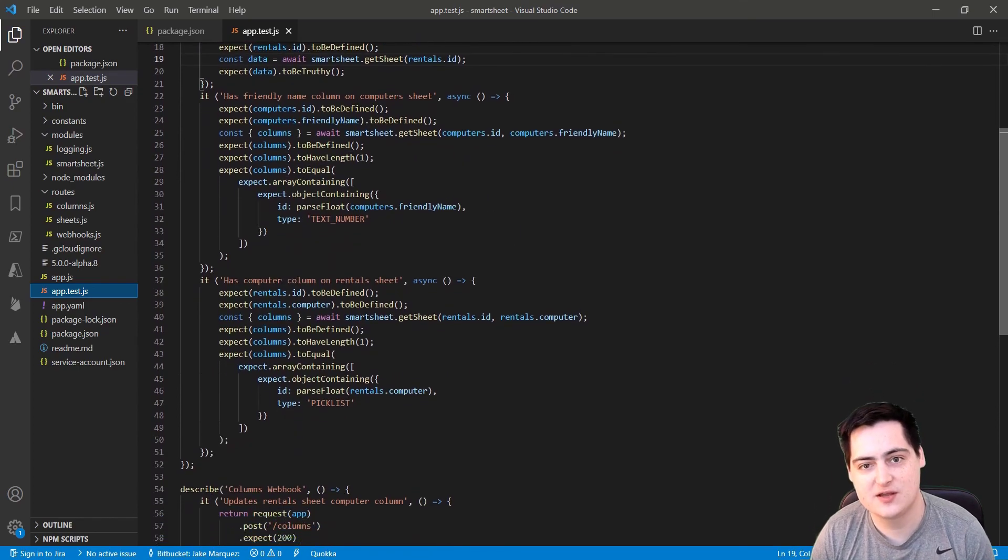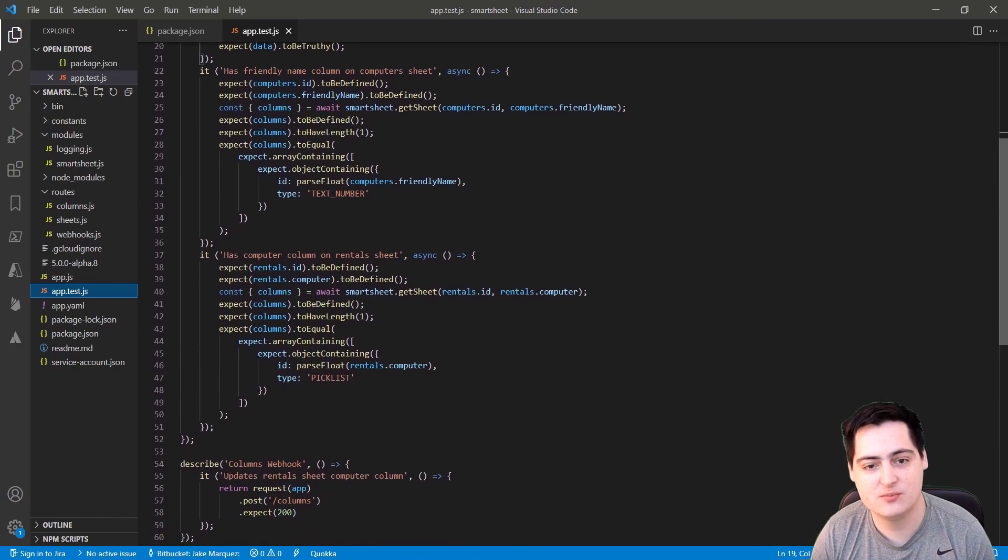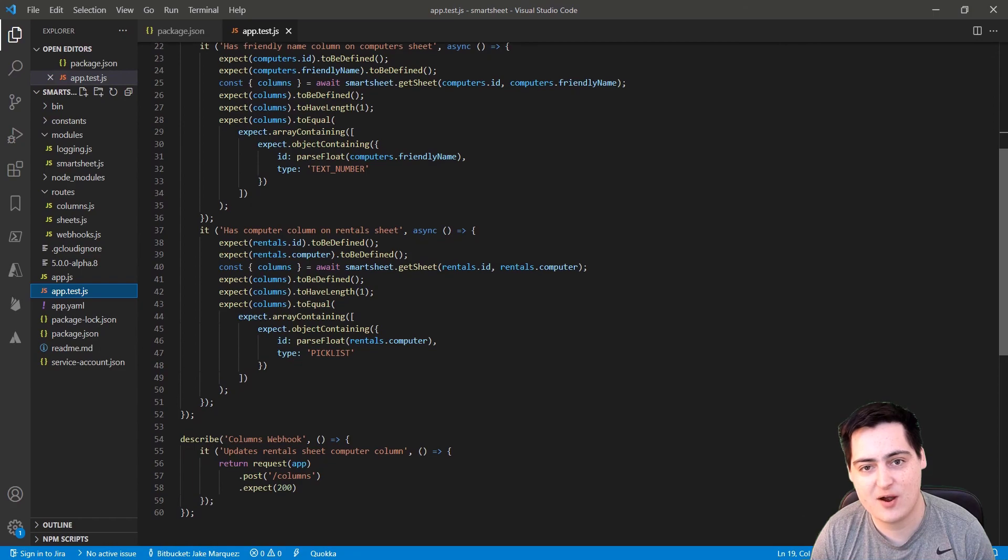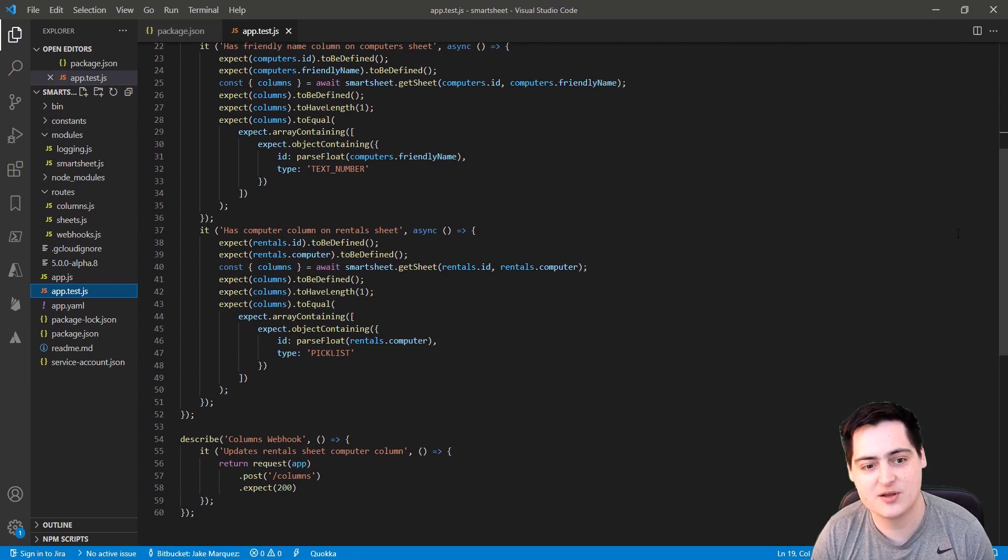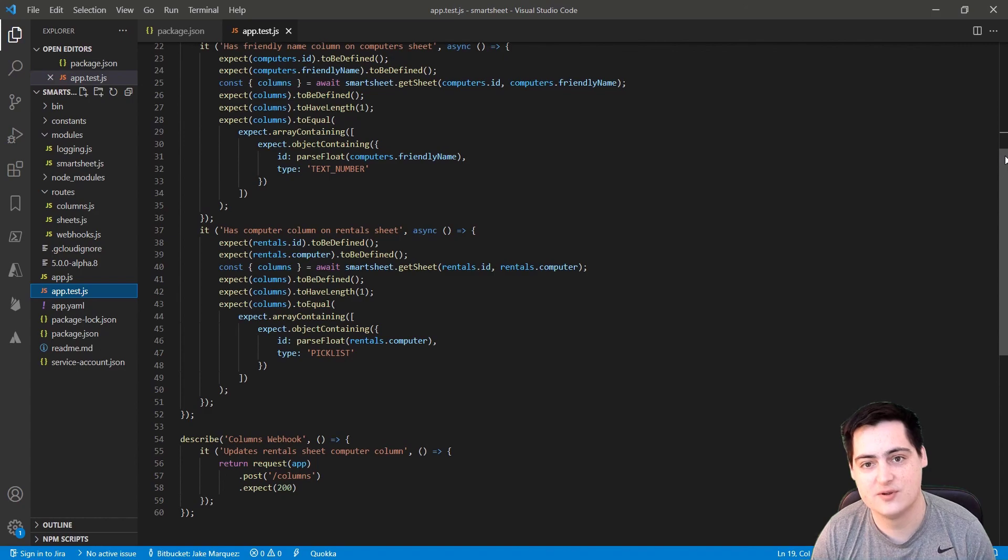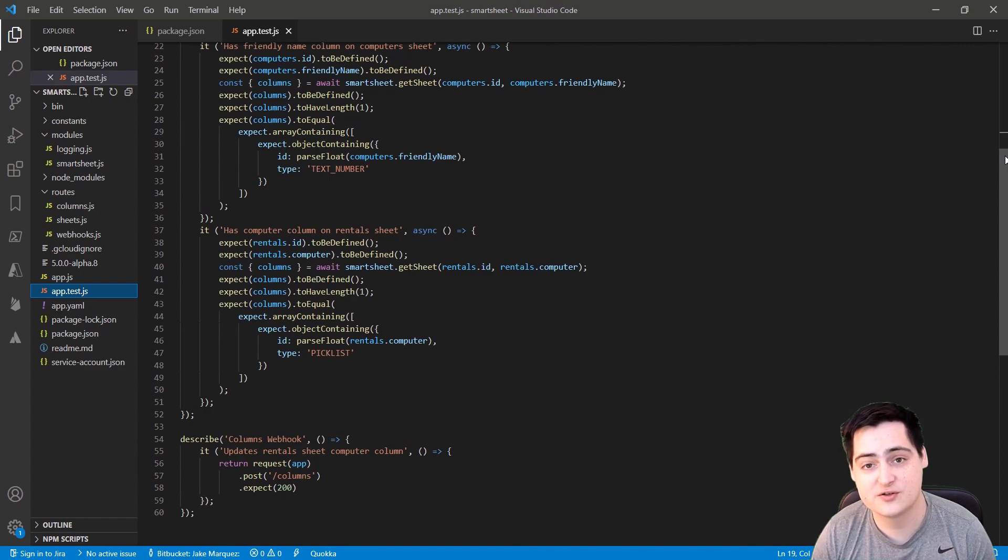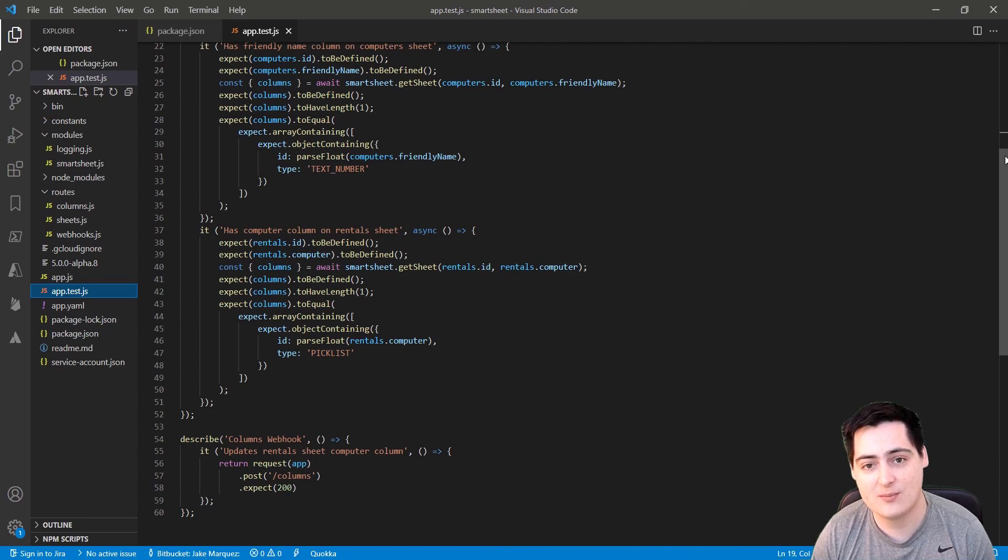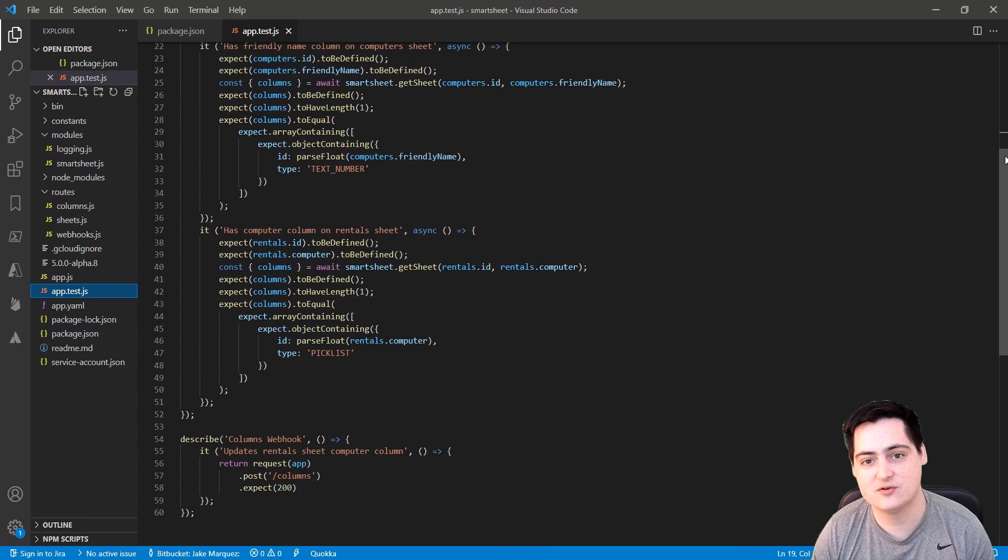Now this use case was pretty simple, but as you can see, webhooks are extremely powerful and you can use them to create all sorts of different automations. All right, that's it for me on this one. Don't forget the source code for this whole project is down in the description. And don't forget to drop a comment and say if this was helpful and what you'd like to see in the future. See you in the next one.